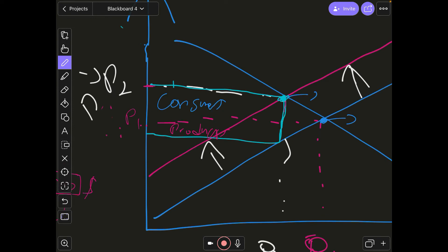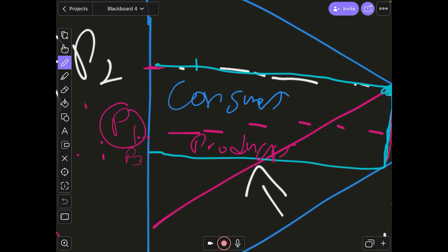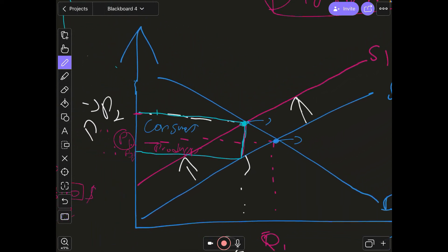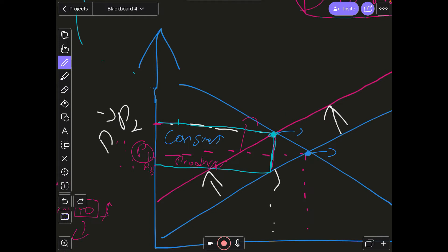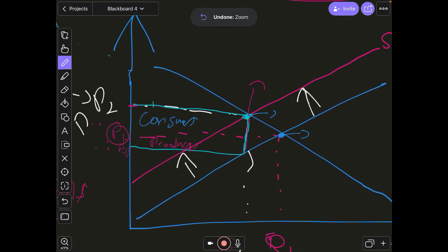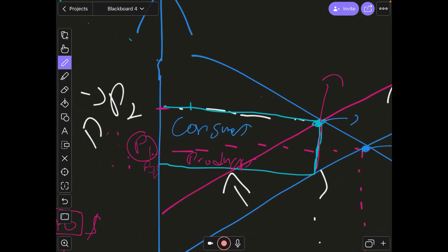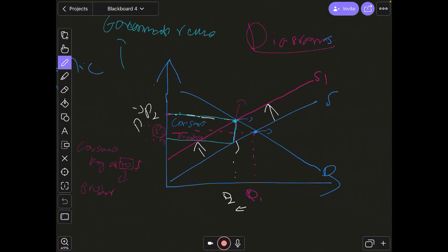At the new equilibrium point, the producers could have received P2, but what they end up getting is P3 — a lower price. This is why the producers have to pay a burden: they are not receiving the full price they would have gotten. The price difference between P2 and P3 is what the producers effectively pay as their share of the indirect tax.